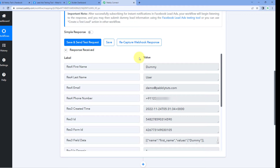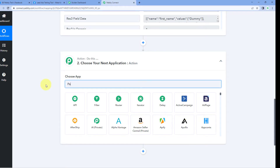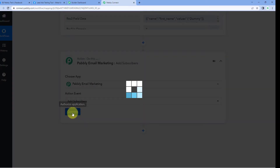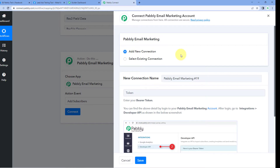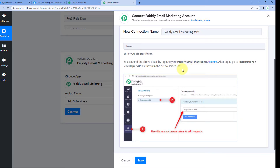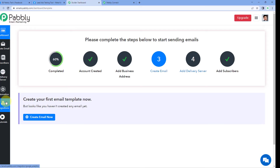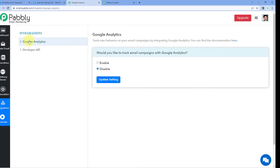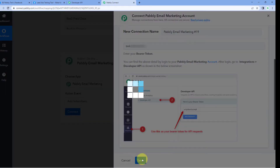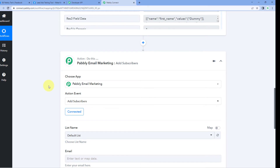Now let's move to step two — adding these leads as subscribers in our Pabbly email marketing account. Scroll down to the action window, search for and select 'Pabbly Email Marketing,' then select 'Add Subscriber' as the action event. Click Connect and select 'Add New Connection.' To connect our Pabbly email marketing account, we need to enter the Bearer token. Go to your Pabbly email marketing dashboard, click on Integrations from the left side, select Developer API, and copy the Bearer token. Paste it in Pabbly Connect and click Save — the account is now connected.